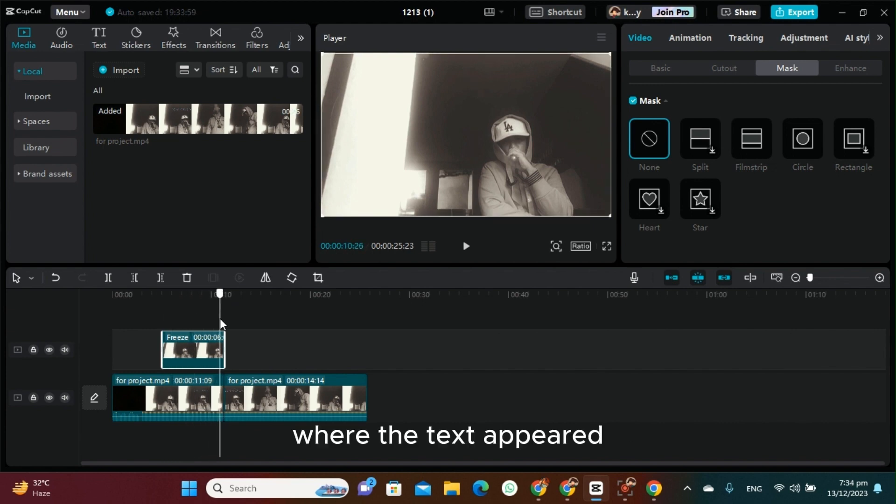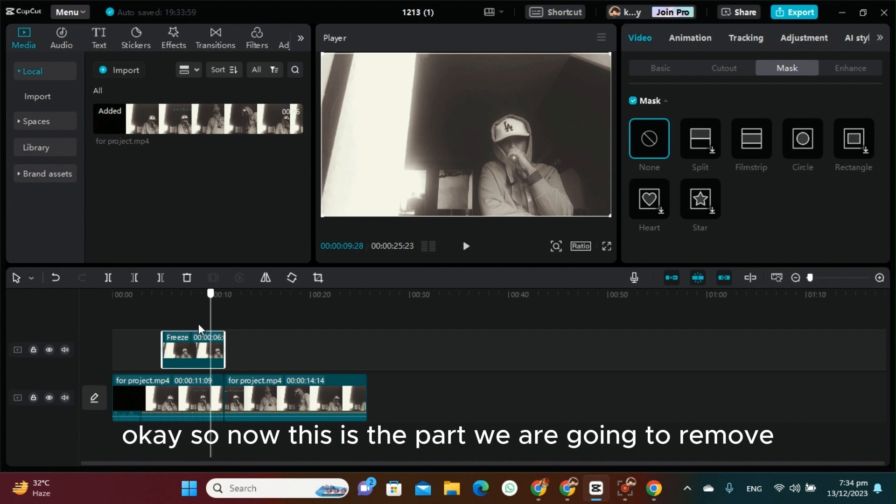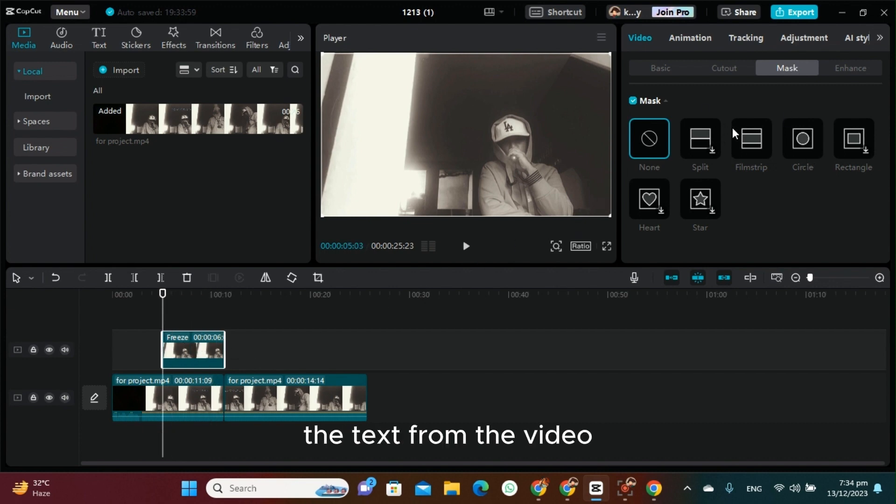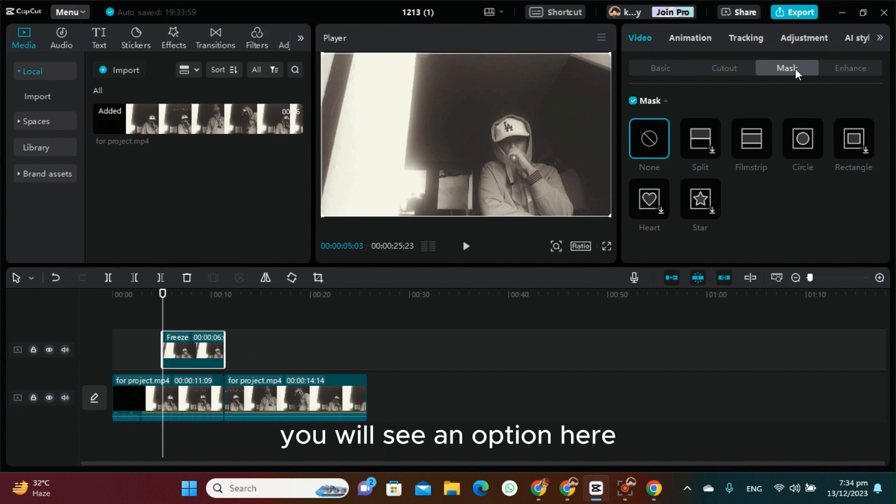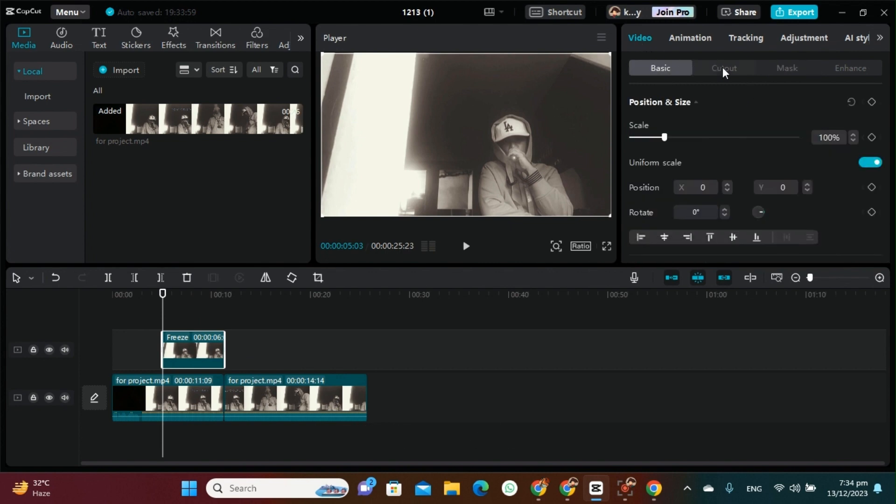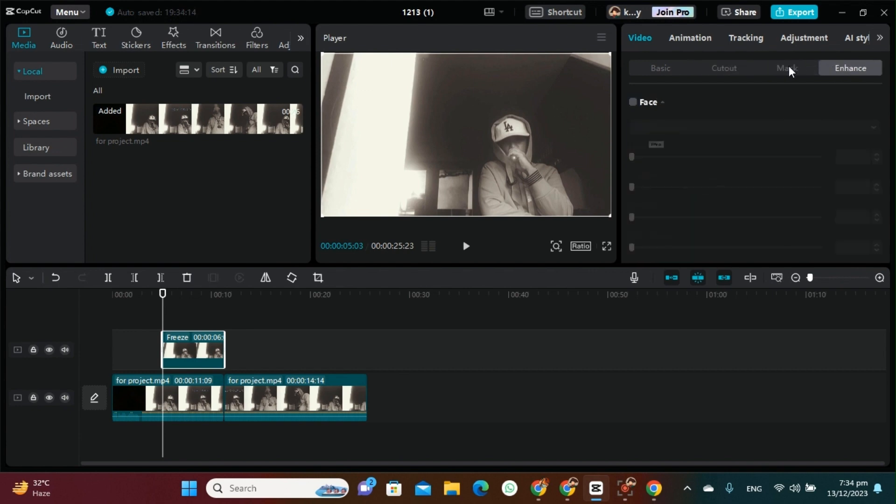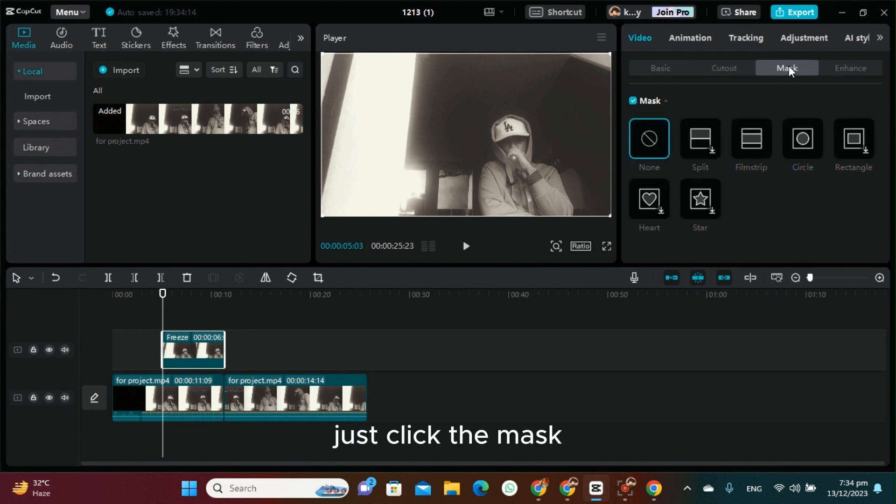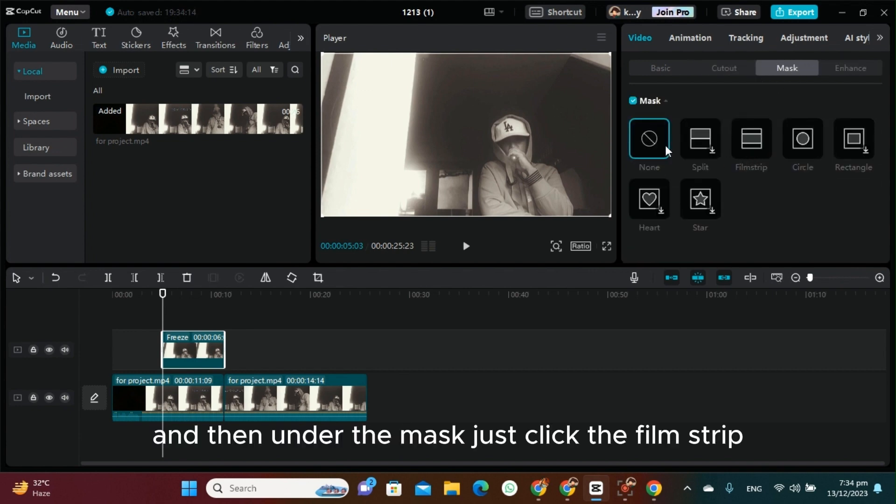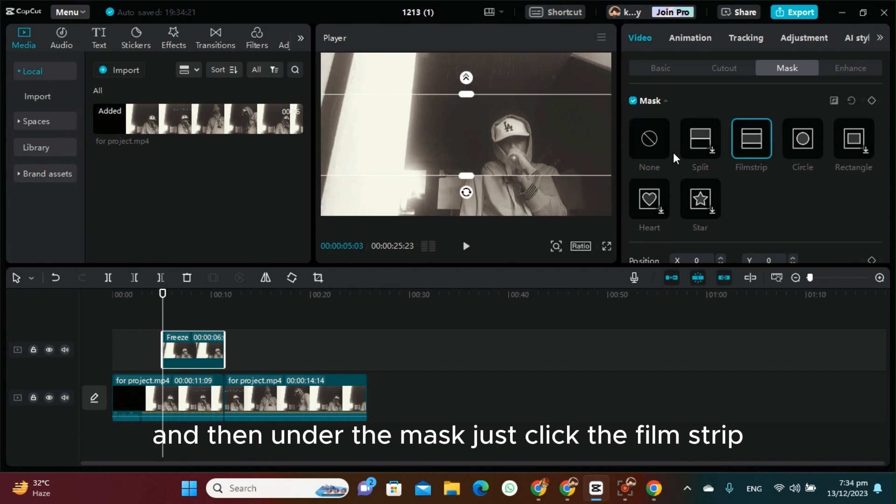Now this is the part where we are going to remove the text from the video. On your screen you will see an option here under the video. Just click the Mask, and then under the mask options, just click the film strip.